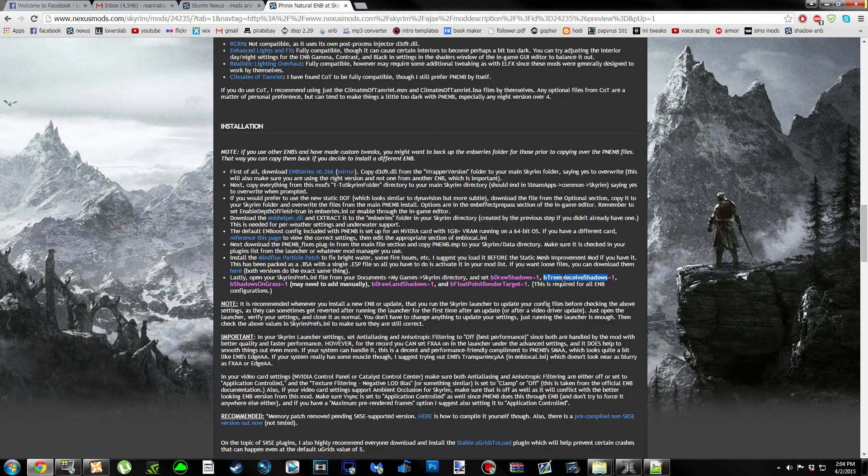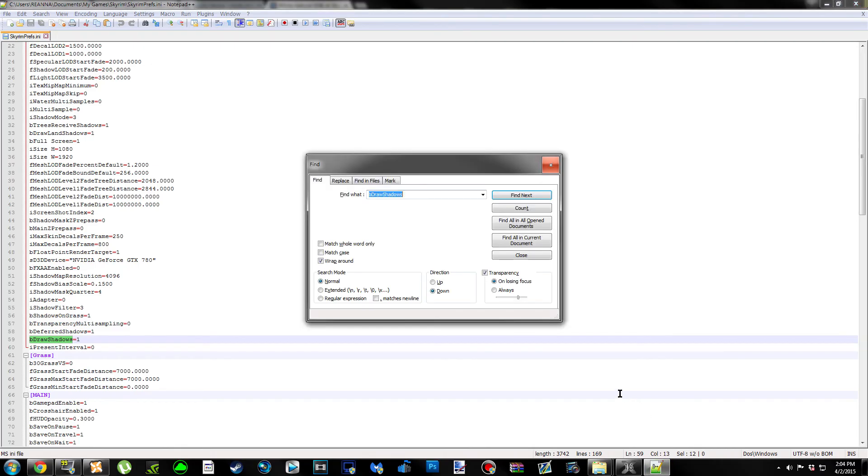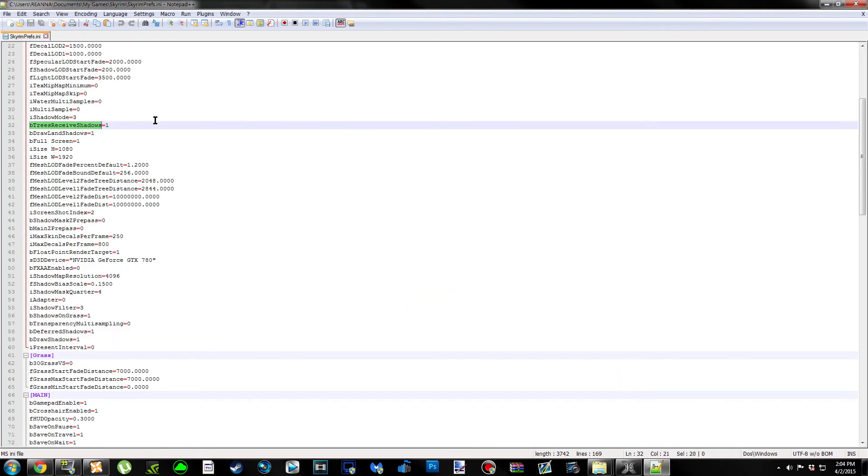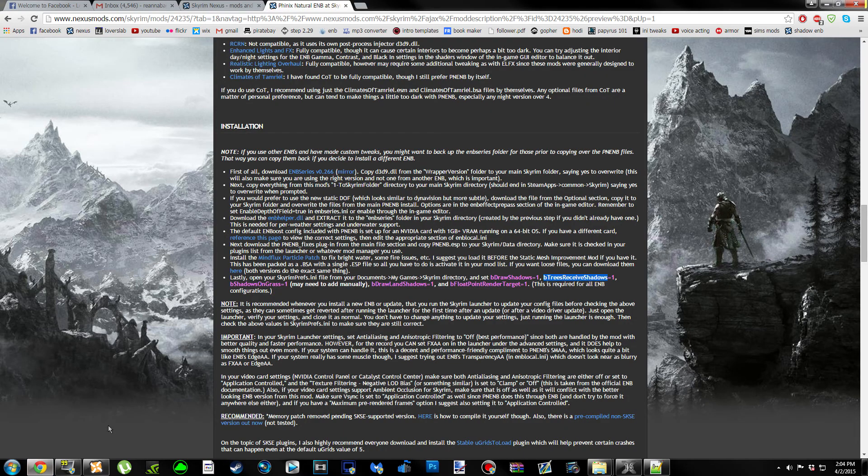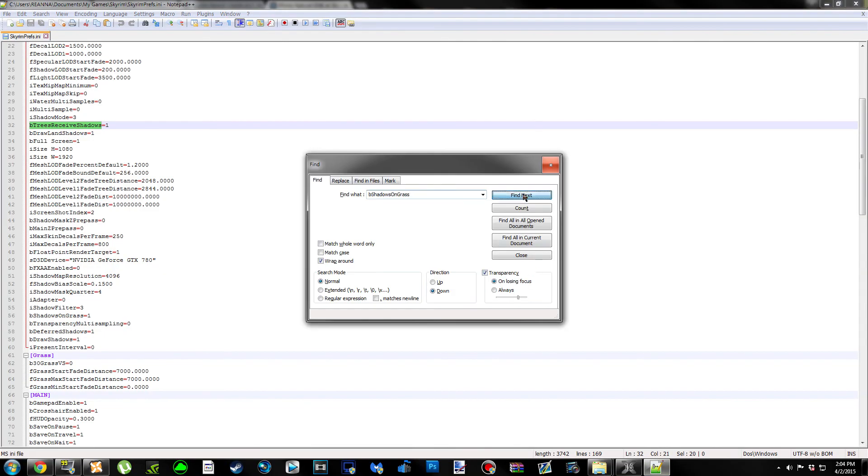bTreesReceiveShadows - Control-C, Control-F, and Control-V. Mine's already at 1, so I can leave it. Now we can go ahead to the next one. Control-C, Control-F, Control-V.